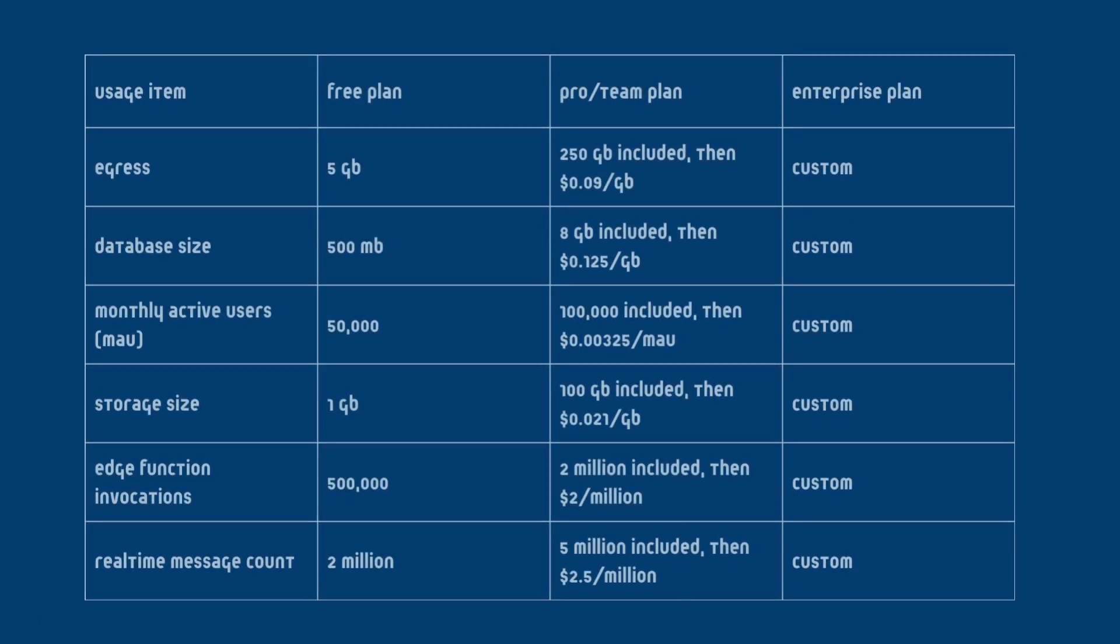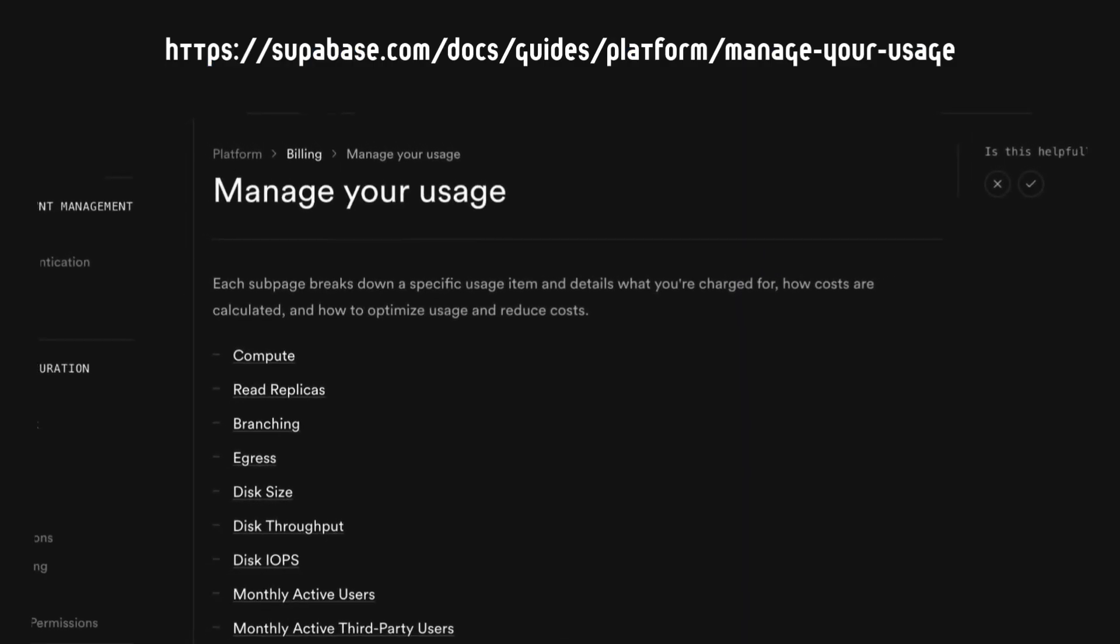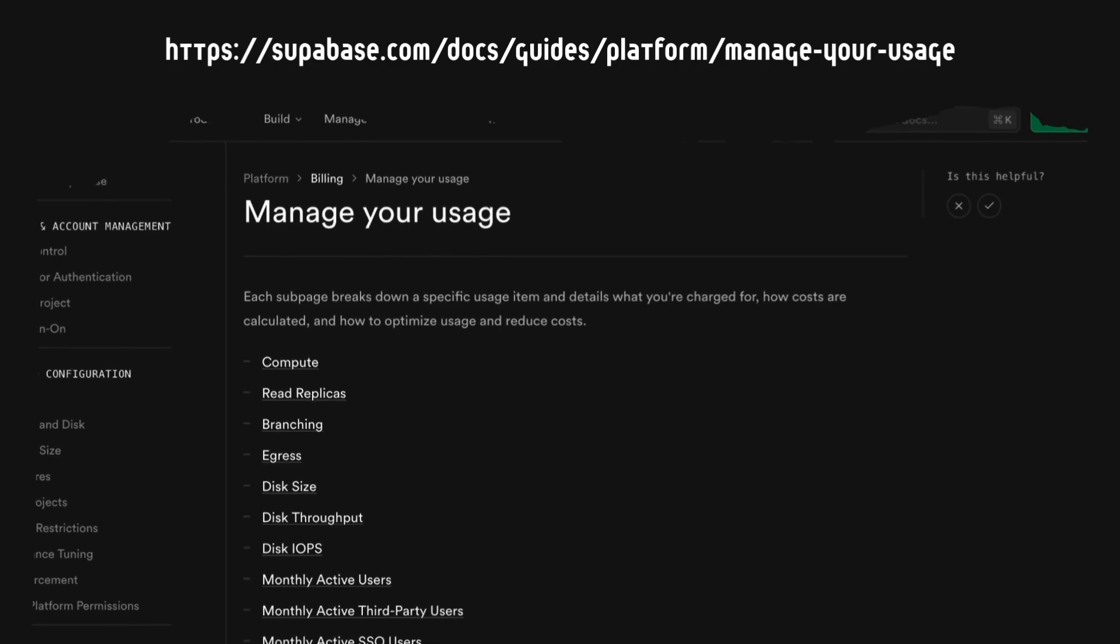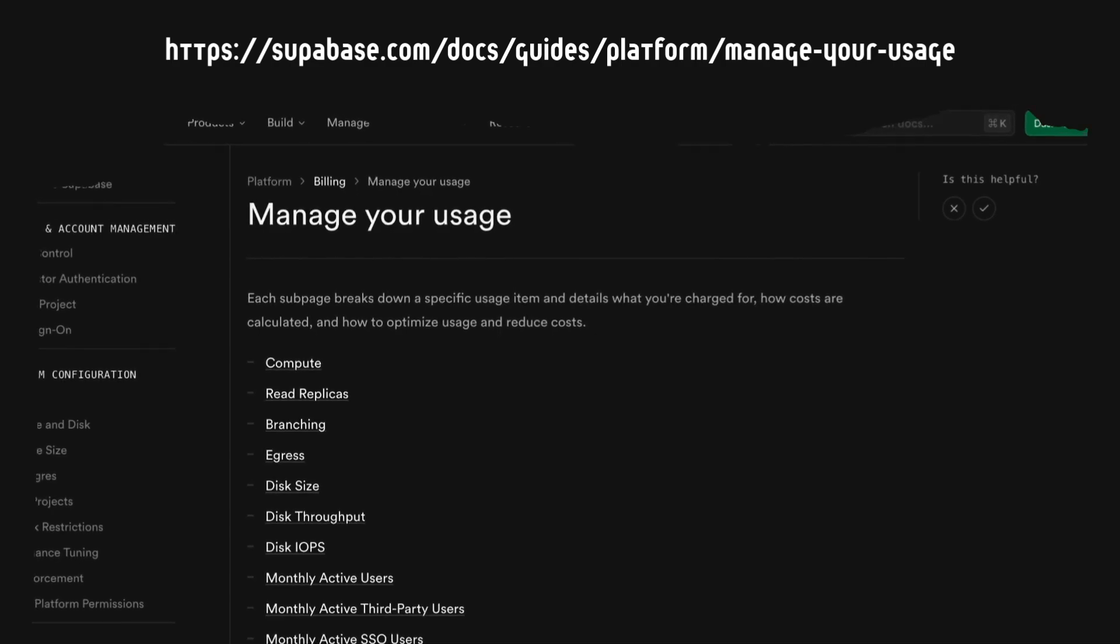So here's a brief breakdown. A full breakdown of the billing details is available on the manage your usage page.